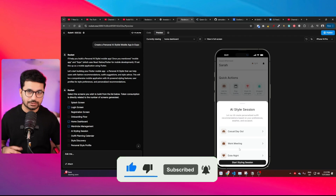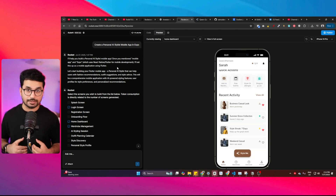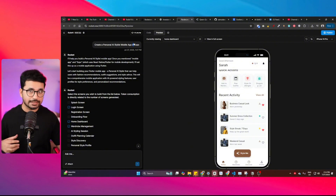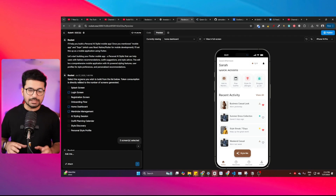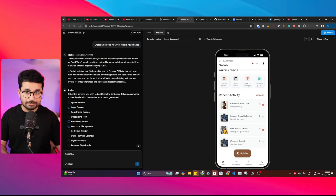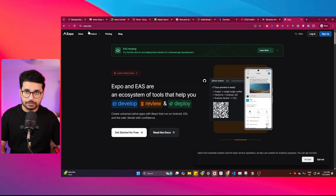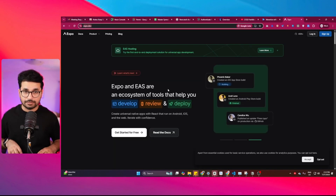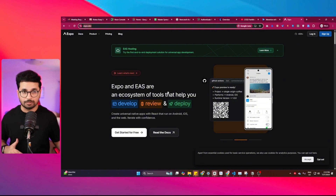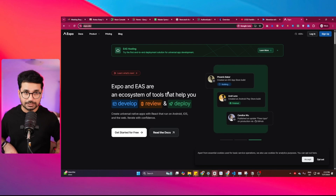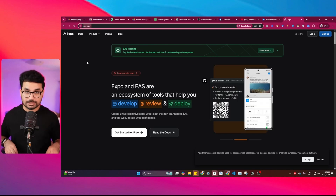The most interesting thing for me personally is that I asked it to create this app in Expo — the React Native framework — but it actually created it in Flutter, which is great because I'm a big Flutter fan. Expo is a convenient way to build mobile applications, but the problem is if you're constantly updating your app on the Google Play Store or Apple App Store, Expo can cause a lot of problems.